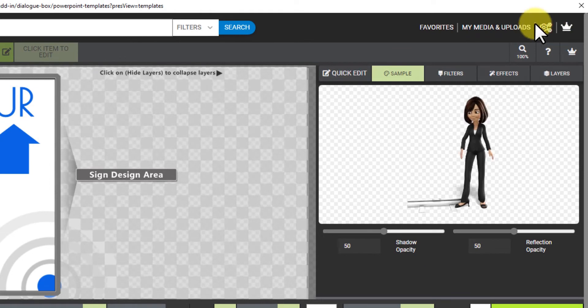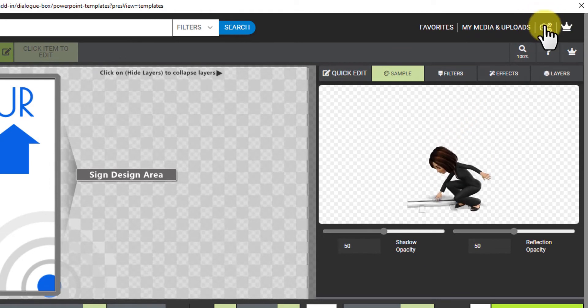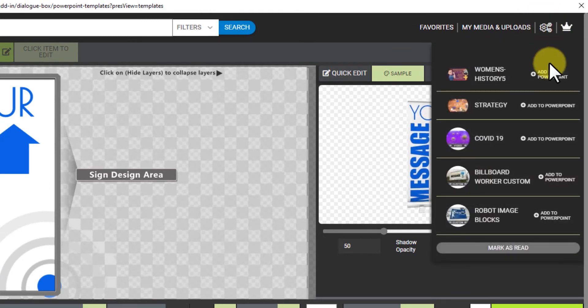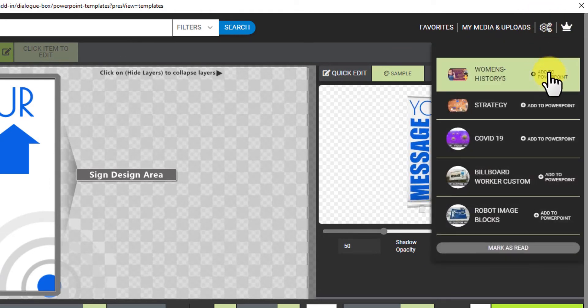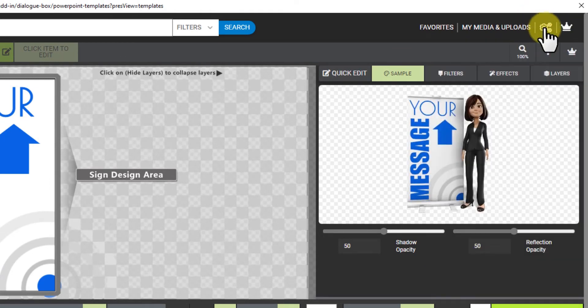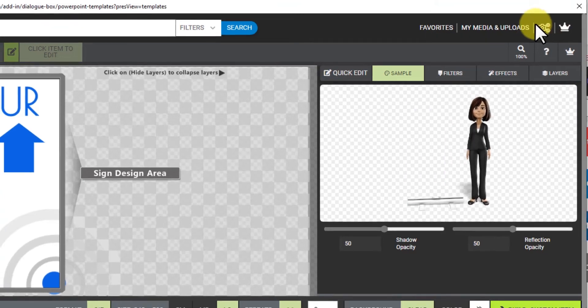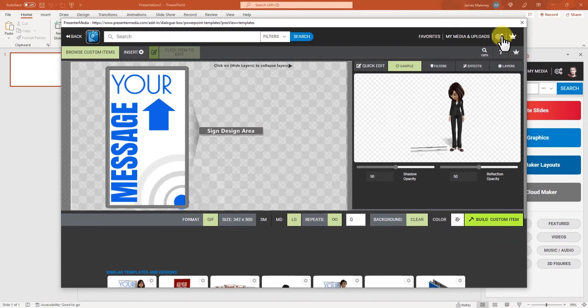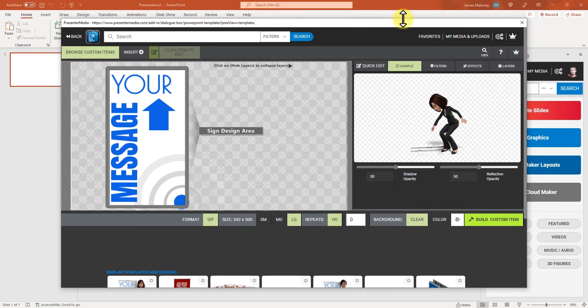And it'll be ready up here in the gears, ready for you to add to PowerPoint when it's done. This gear will rotate when it's processing and it'll alert you when it's done.